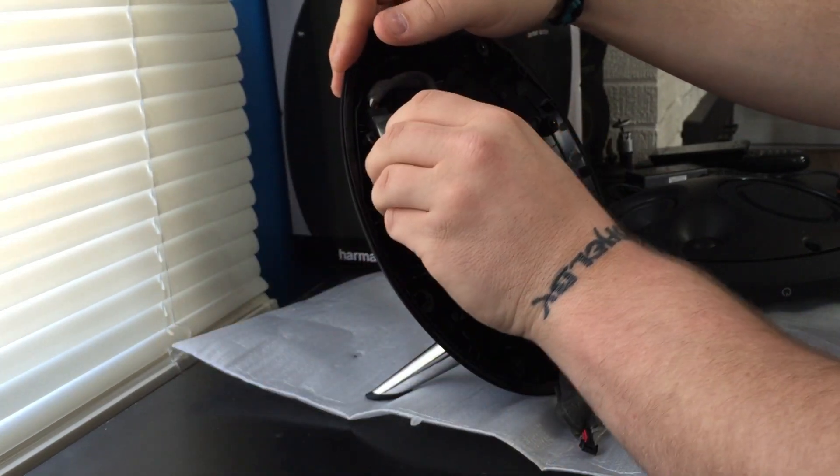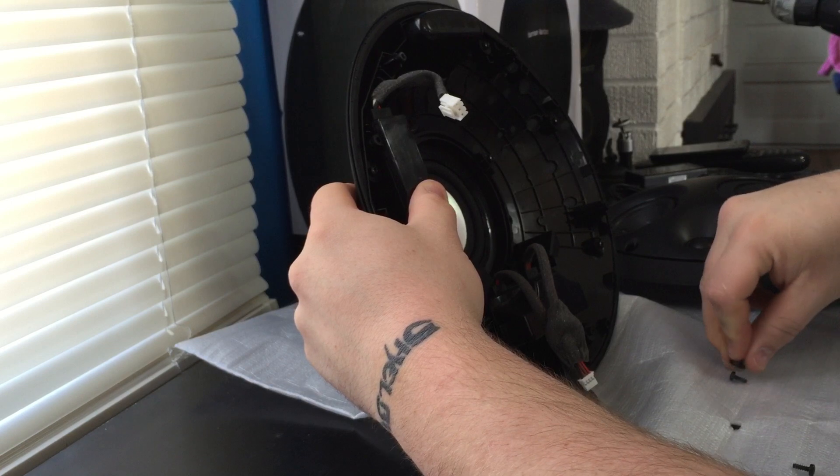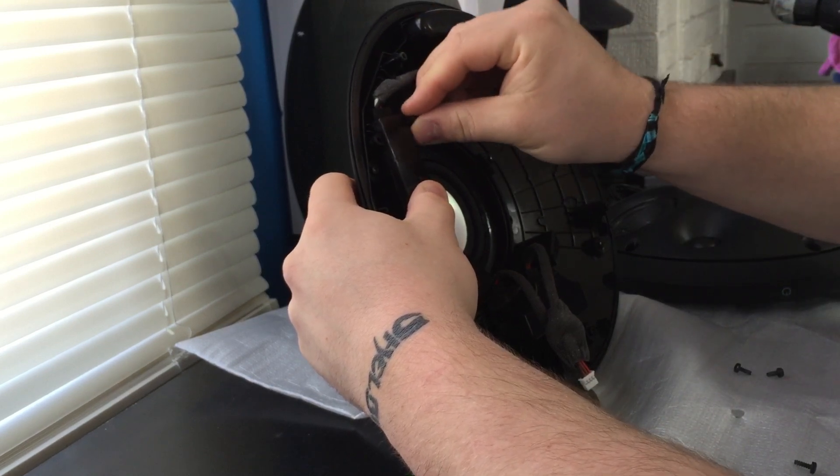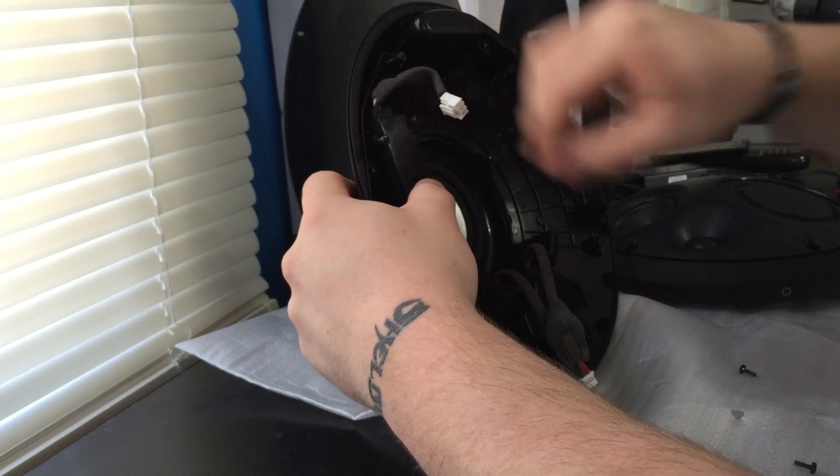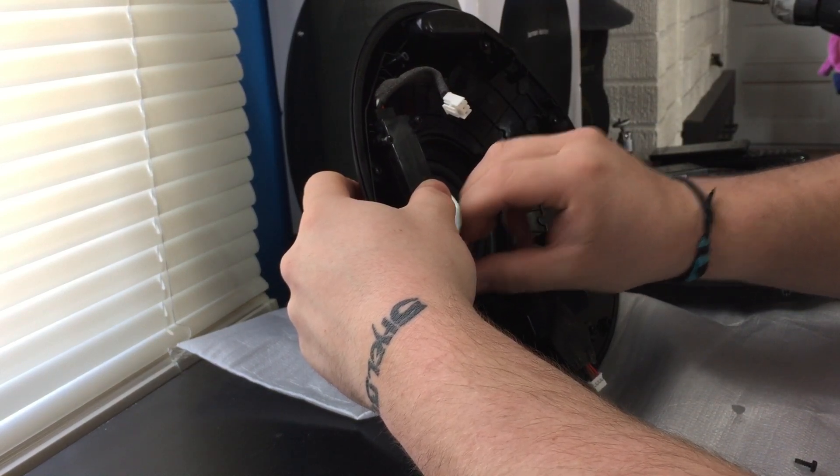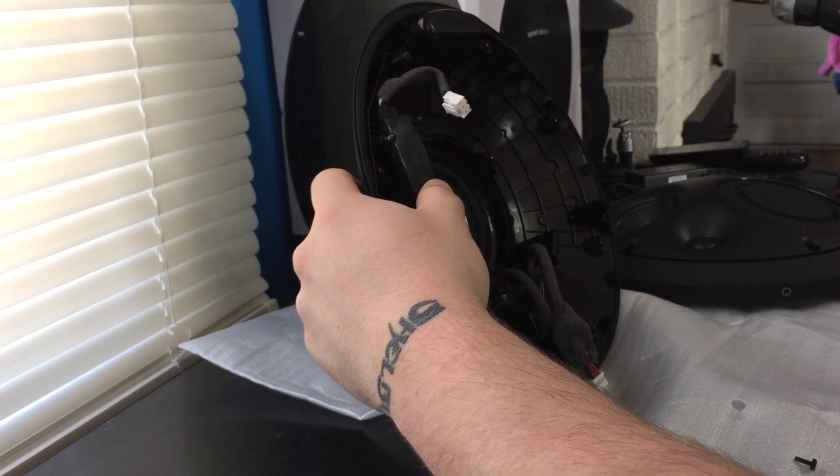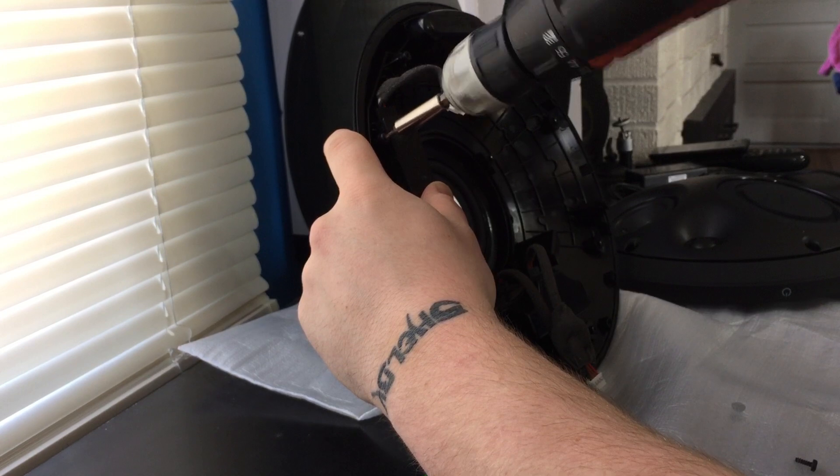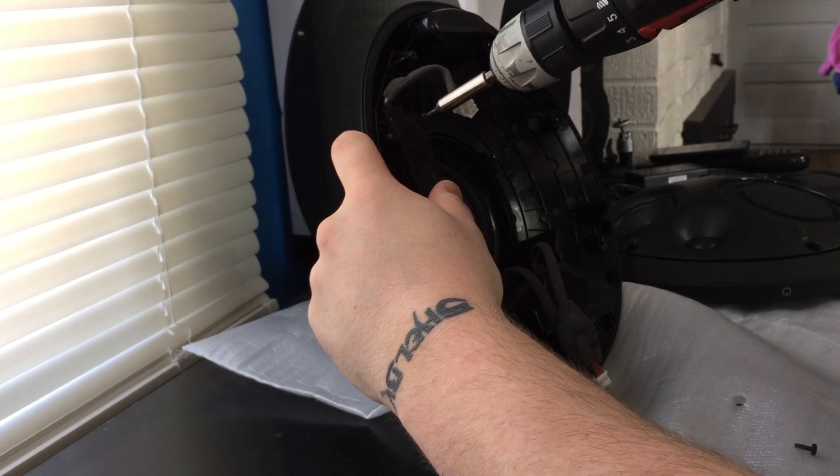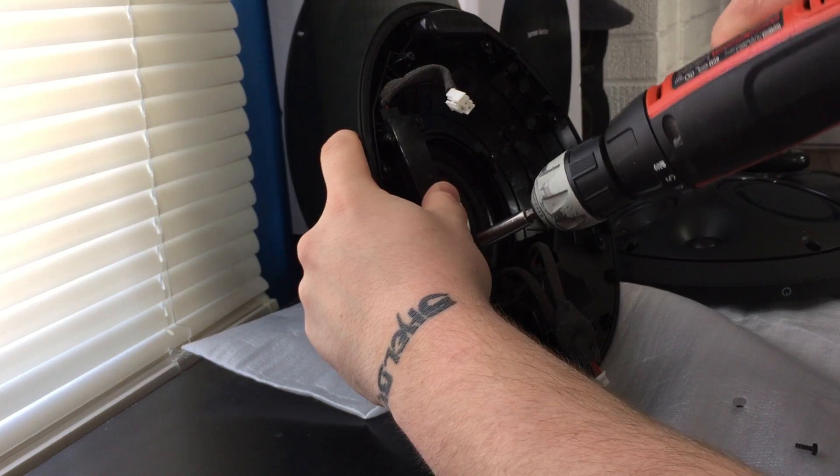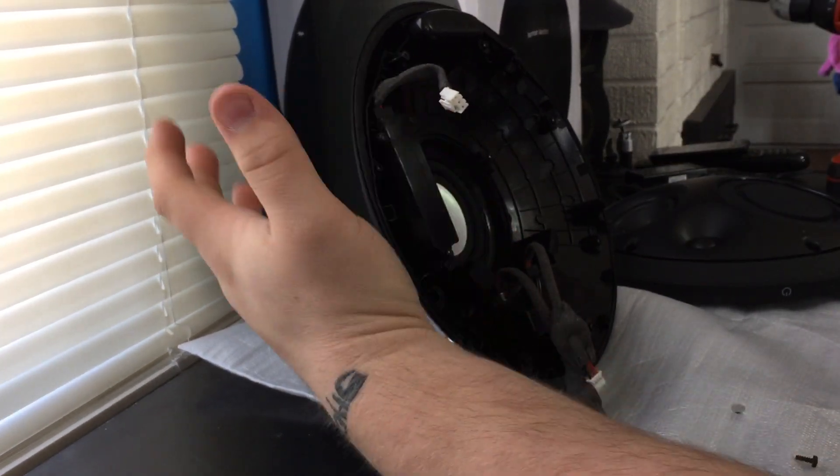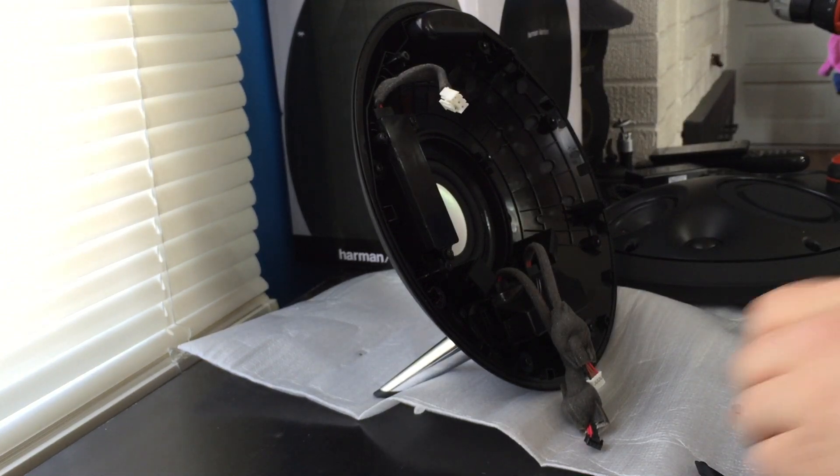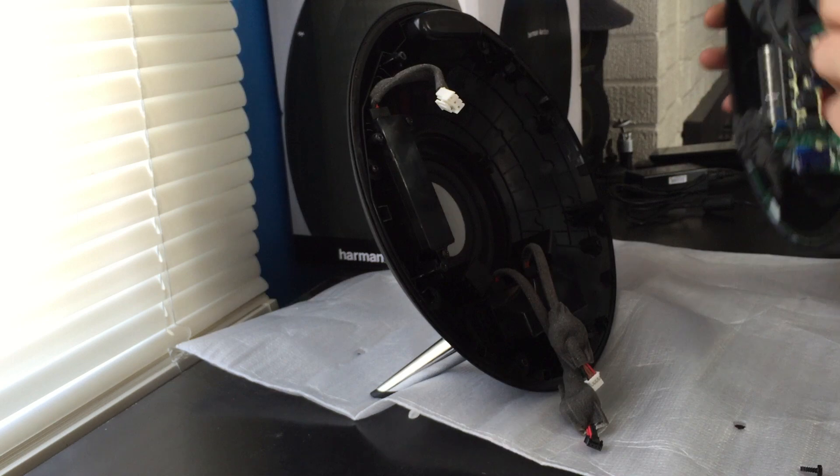Just put that back on, put your screws in nice and snug. I don't want to crank these things down, just make sure they're nice and snug and not going to loosen up at all.